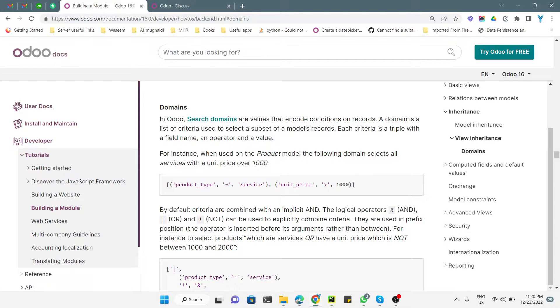Assalamu alaikum friends, my name is Muhammad Yunus and I am an Odoo technical developer. In today's video we are going to talk about domains — how we can add a domain on a field in Odoo.